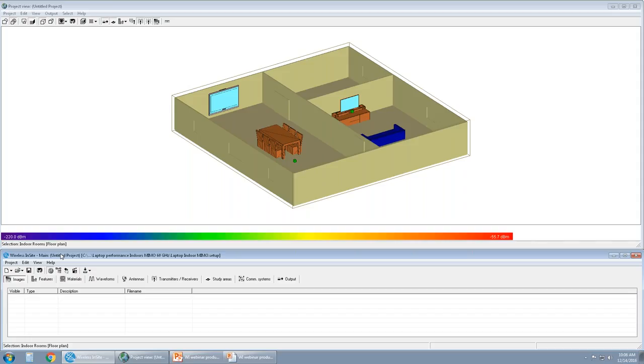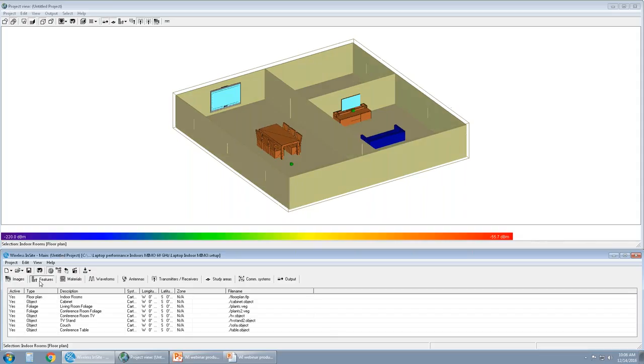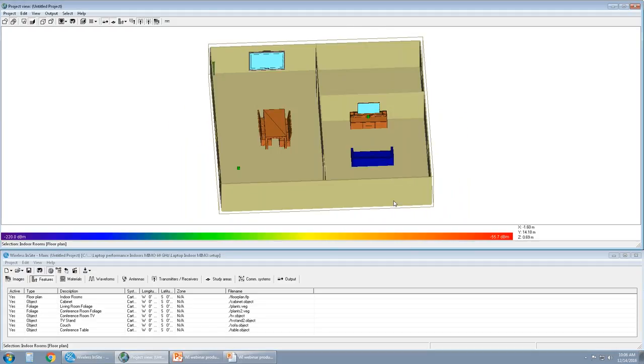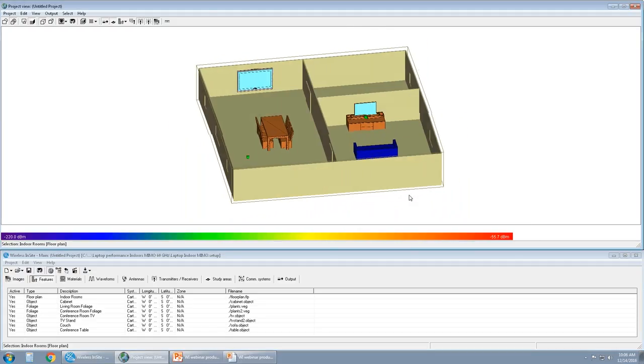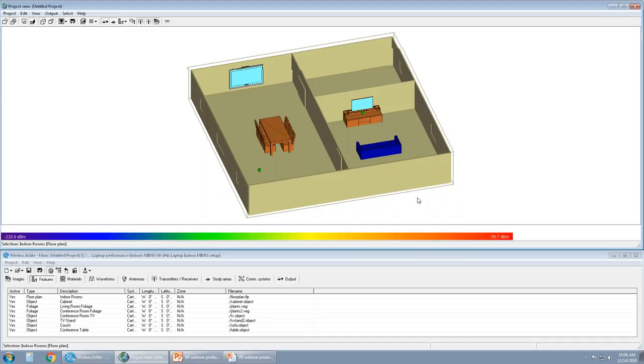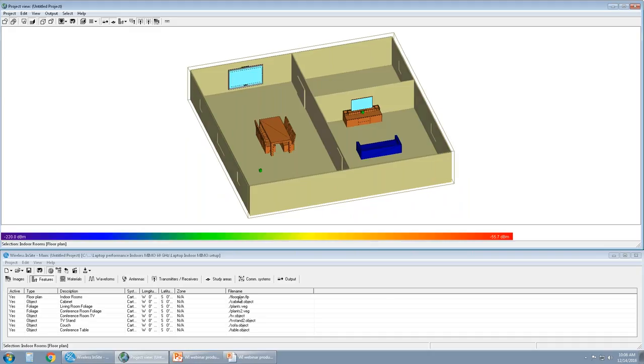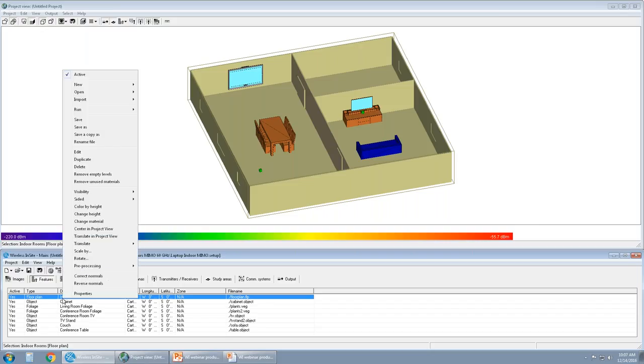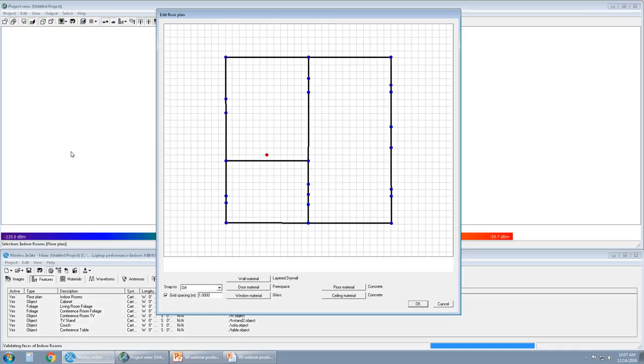Moving to features. The features in this project make the project site-specific. The nature for the site-specific feature is the enclosed walls and the floor and the ceiling on this indoor project. I'm going to quickly walk you through the different aspects of what we have done here in the features. Starting with what's highlighted here is the floor plan itself. This was created within Wireless Insight and we called it indoor rooms. So when I select it, it's highlighted. You can right-click on it. Let me go to edit to quickly show you what we have done here to create this floor plan.